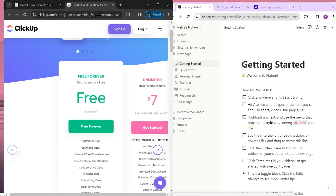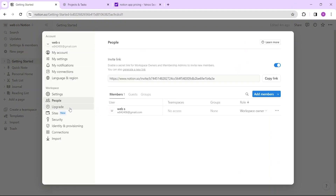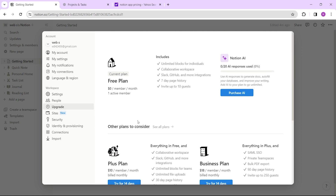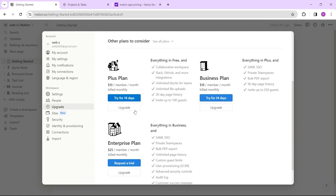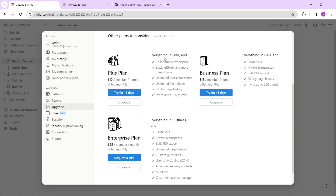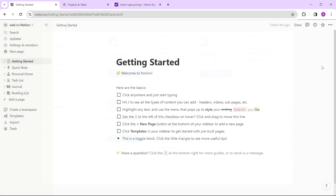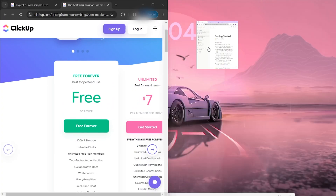For Notion, it's very much the same. We have Plus, Business, and Enterprise plans priced at $8 and $15, with Enterprise requiring further contact. ClickUp is somewhat cheaper than Notion. Notion's Plus plan includes unlimited blocks for teams, unlimited file uploads, 30-day page history, and invite up to 100 guests. The Business plan offers advanced page analytics, 90-day page history, and inviting up to 250 guests. Comparing the two, ClickUp is better for larger teams requiring advanced project management, while Notion suits teams that primarily need collaboration, note-taking, and basic project management.